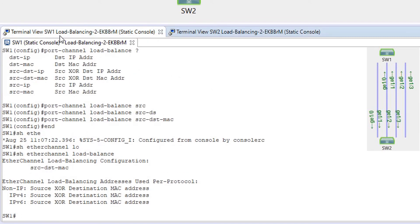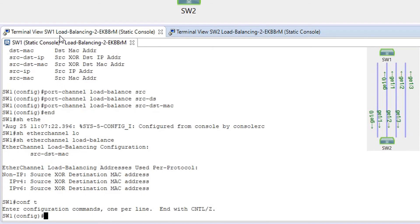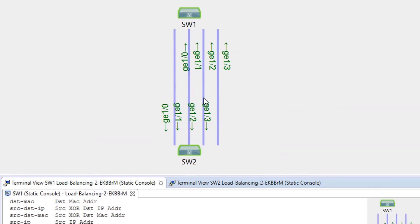Now let's configure the maximum number of interfaces in the port channel. Currently we have four links in our port channel, but I can configure a maximum number of links — let's say two. If I configure it to two, then at any moment only two links are going to be active in this port channel.